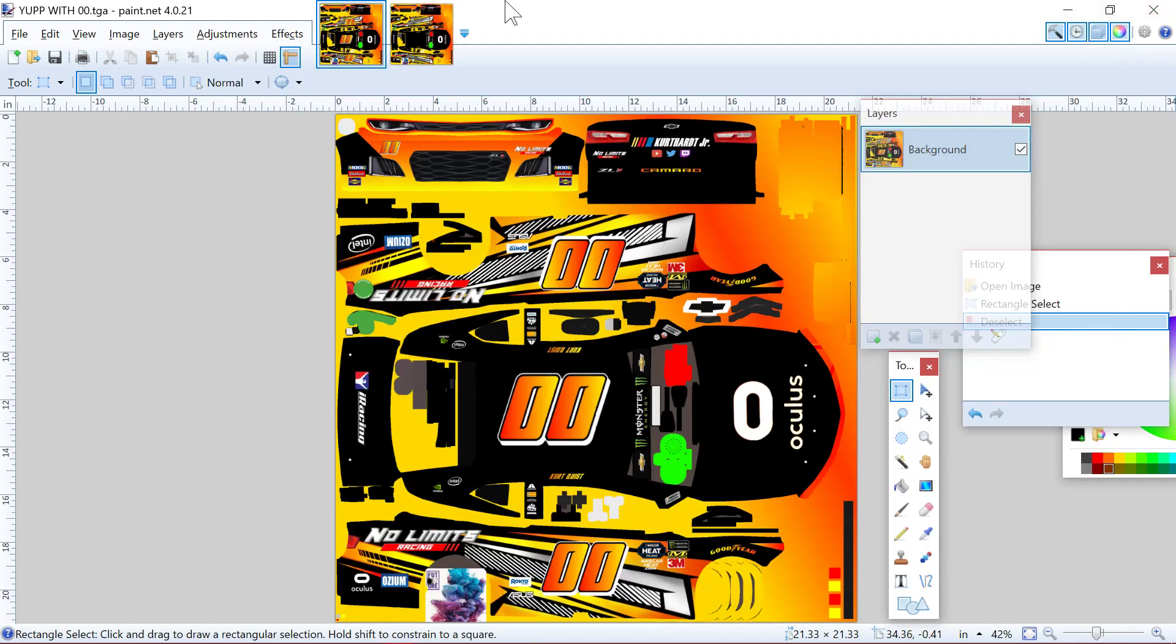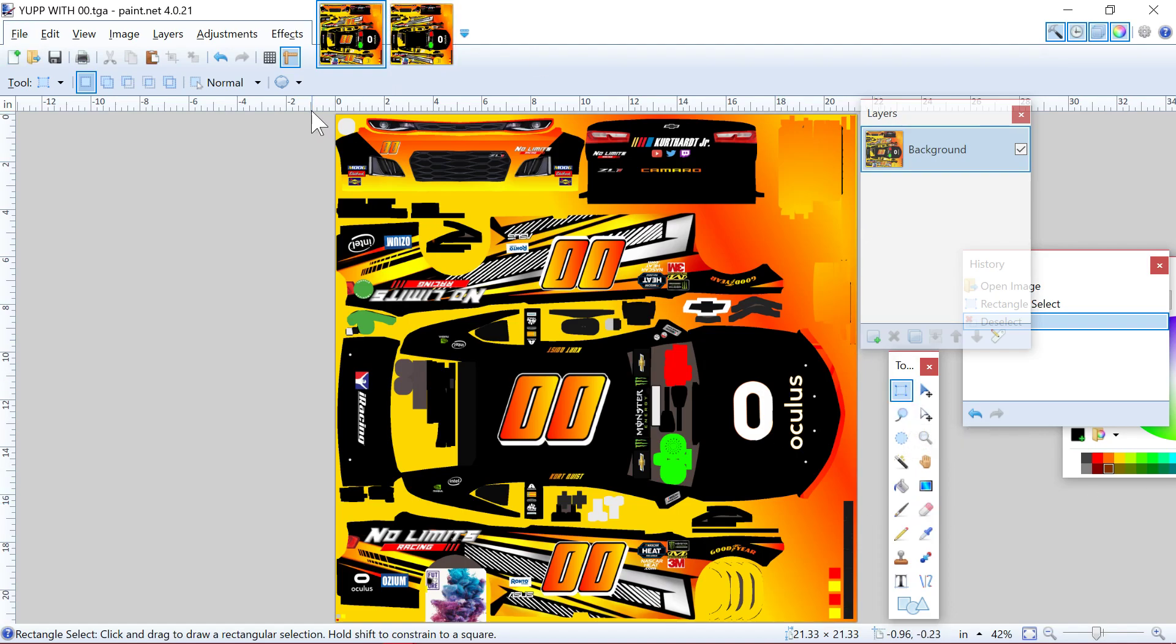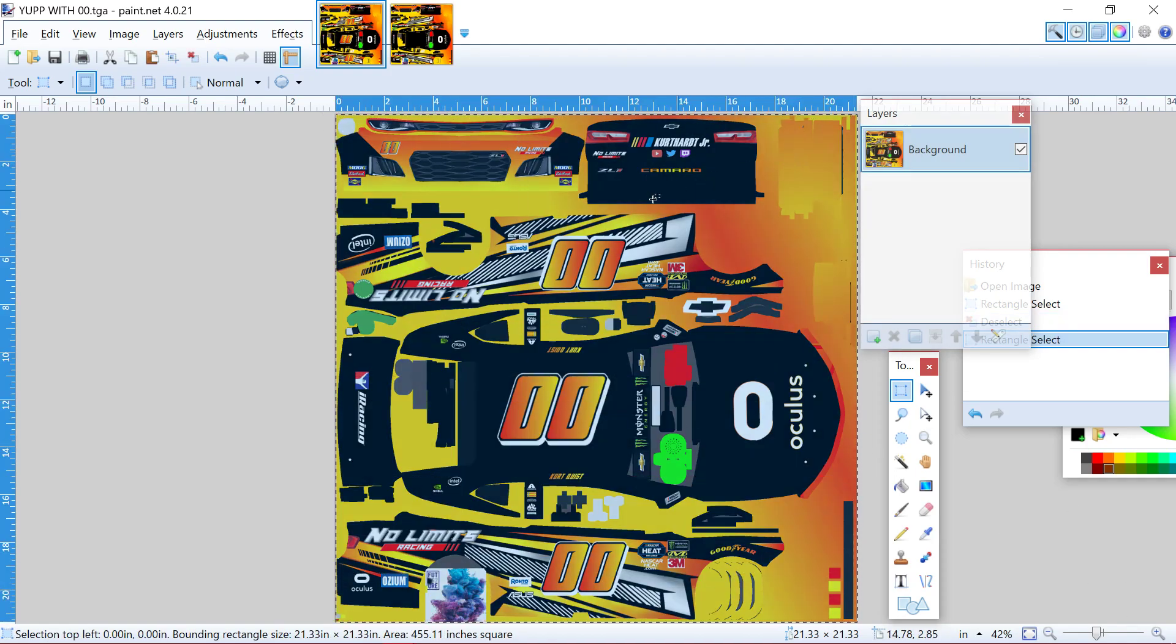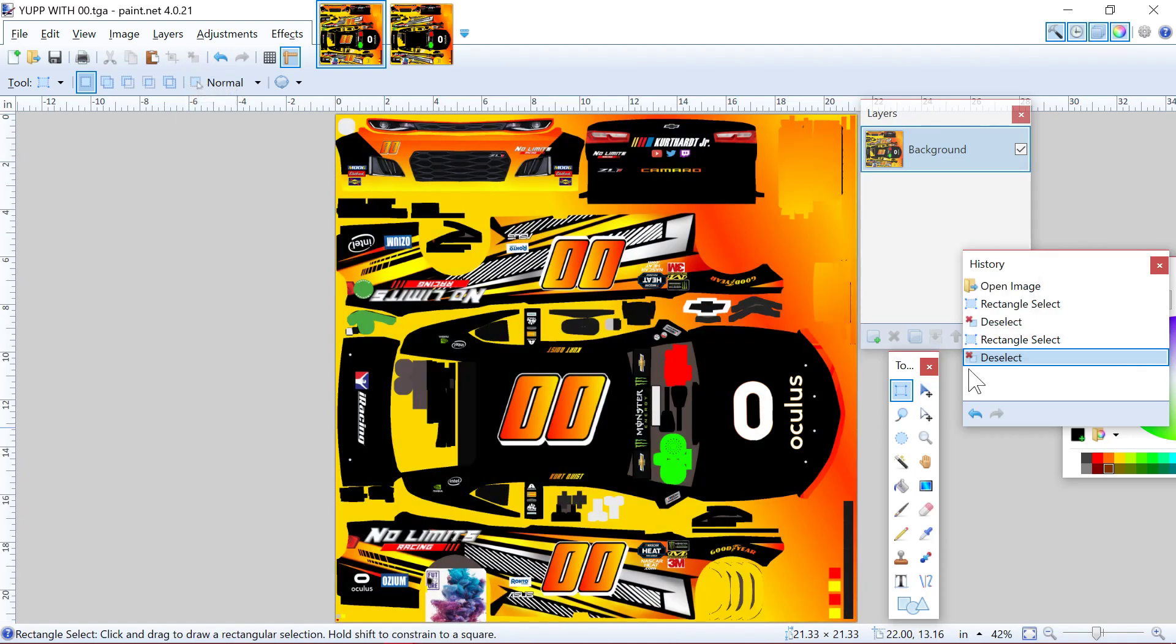All right, how's everybody doing? I'm here to bring you guys a tutorial on how to use the new iRacing feature for custom numbers. I've seen a lot of people that are confused on how it works and how to utilize it. The way that it was put out on iRacing, I know when I was reading the instructions I was confused by it.